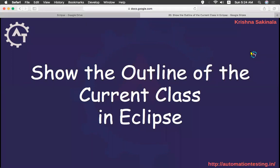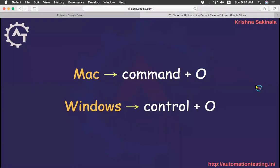For that we have a shortcut called Command O in Mac, Control O in Windows.